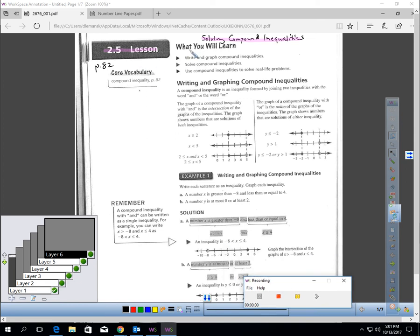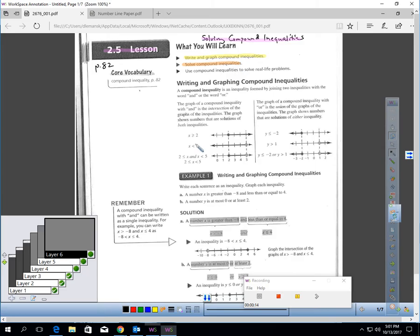This is Lesson 2.5, Solving Compound Inequalities, on page 82 of the textbook. In this lesson, you will learn how to write and graph compound inequalities, how to solve a compound inequality, and how to use a compound inequality to solve a real-life problem.